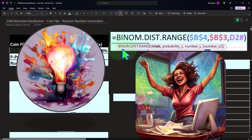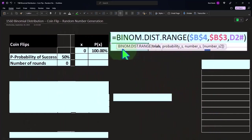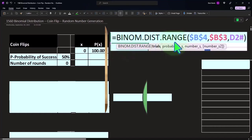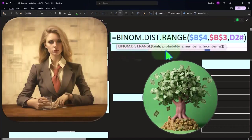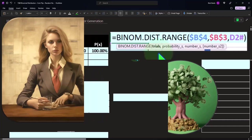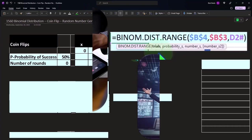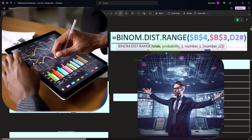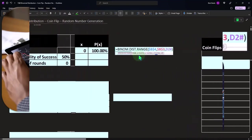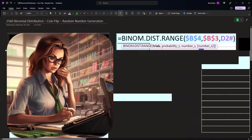We're using the binomial.dist.range. We'll talk more about the binomial.dist.range versus the binomial.dist in future presentations, but the range is the latest and most flexible one of the two binomial functions. So we have the trials, and the trials are going to be zero in this case, the probability per trial 50 percent, and then the numbers we're looking at are going to be zero.